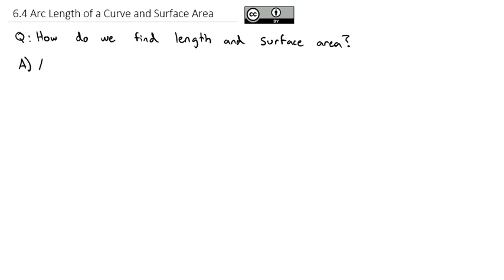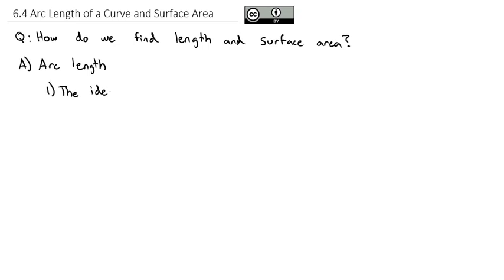First, we're going to start by finding arc length. And we're going to start by setting up the idea behind what we're doing. I'm going to kind of oversimplify this just a bit, just to make a point of how this works.